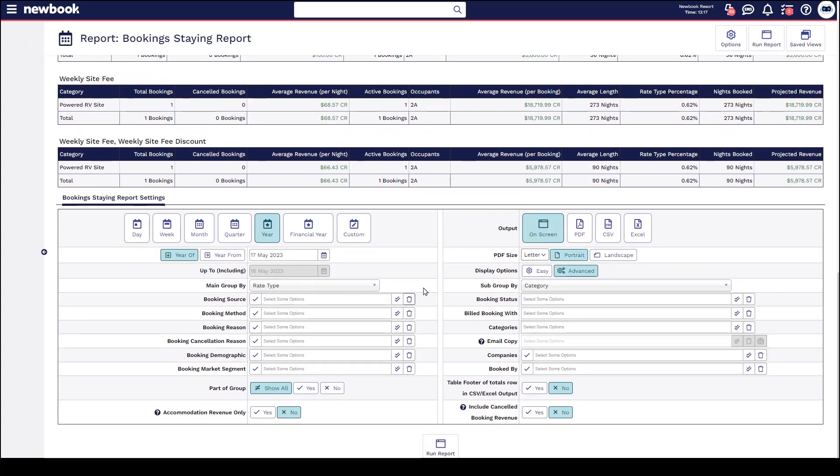Always remembering that if you want to run your report in a different format you have your output options on the right where you can print as PDF and email if you need to as well. CSV to export and Excel to export.